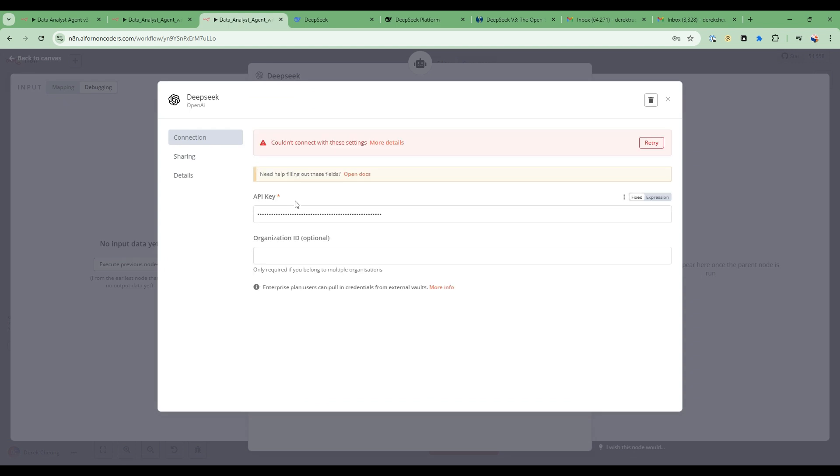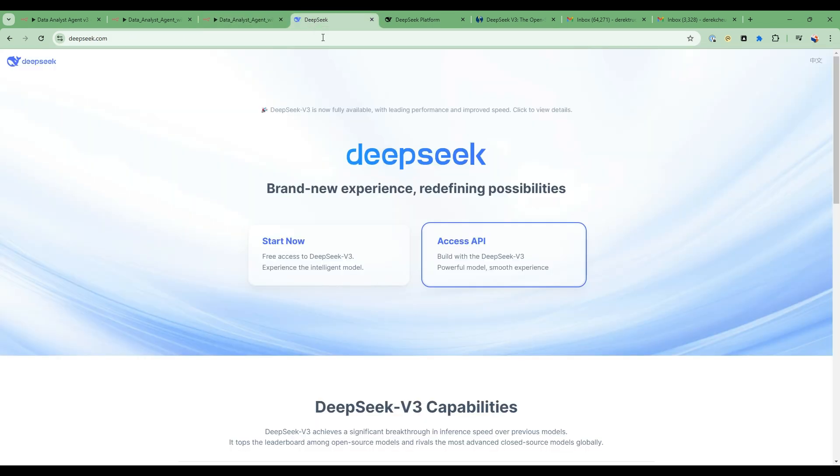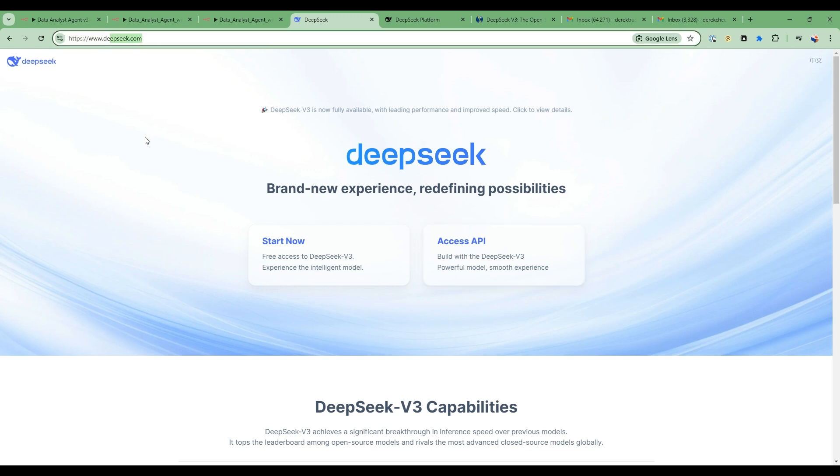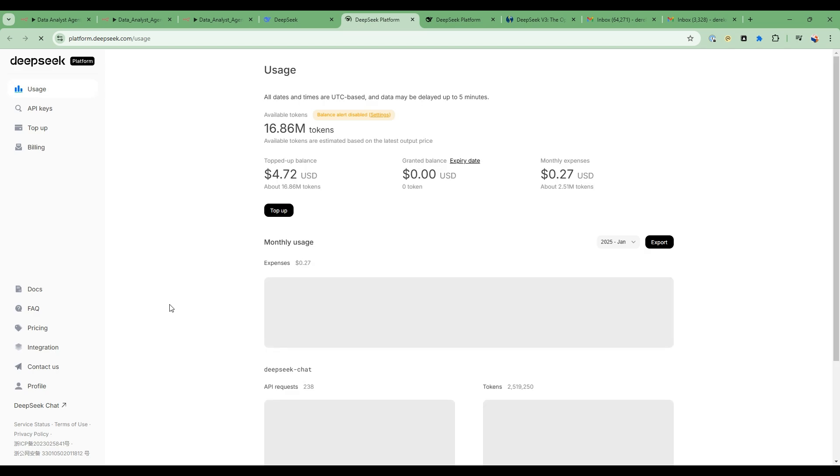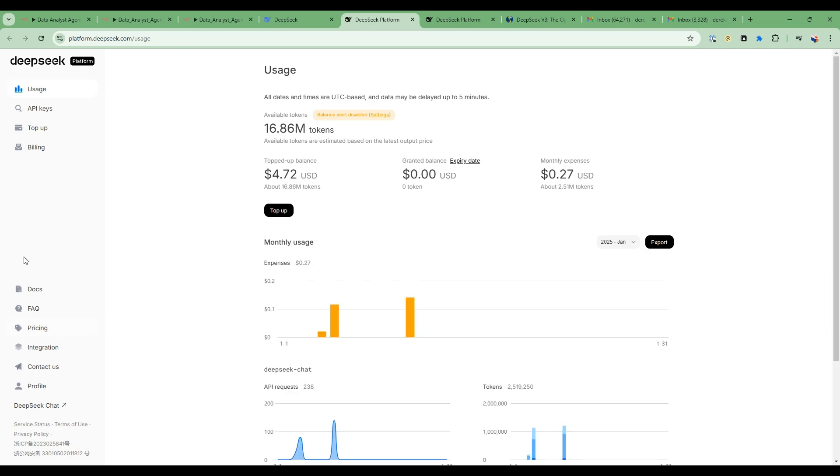And then in your credentials, your API key is not your OpenAI API, but the DeepSeek. So the DeepSeek API, you can go to this DeepSeek site. And inside here, you can say access API and get your API key.